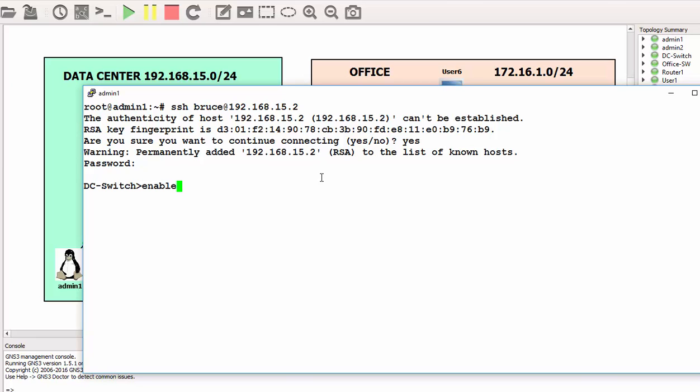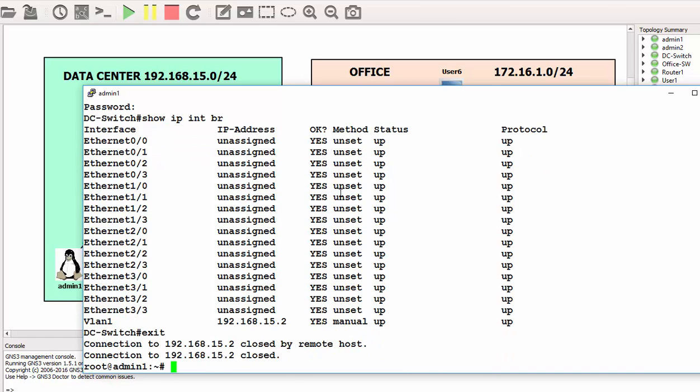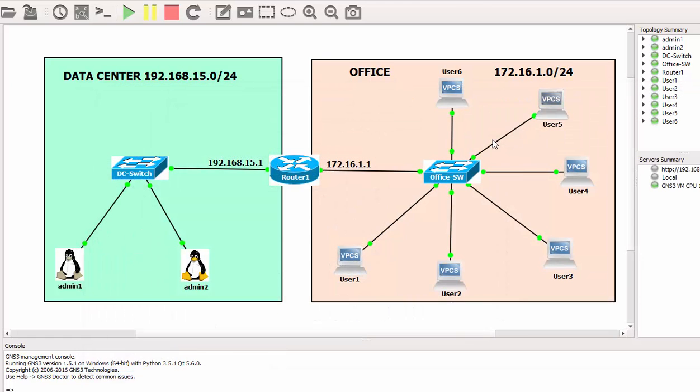I can escalate my privilege by typing in 'enable'. My password was reddit. I have full privilege here. I can do 'show ip interface brief'. Yes, we are fully connected.